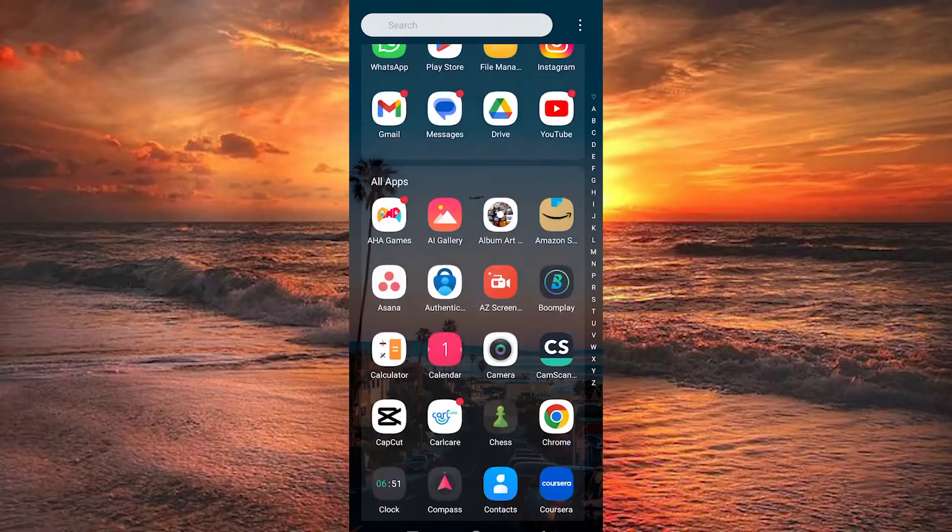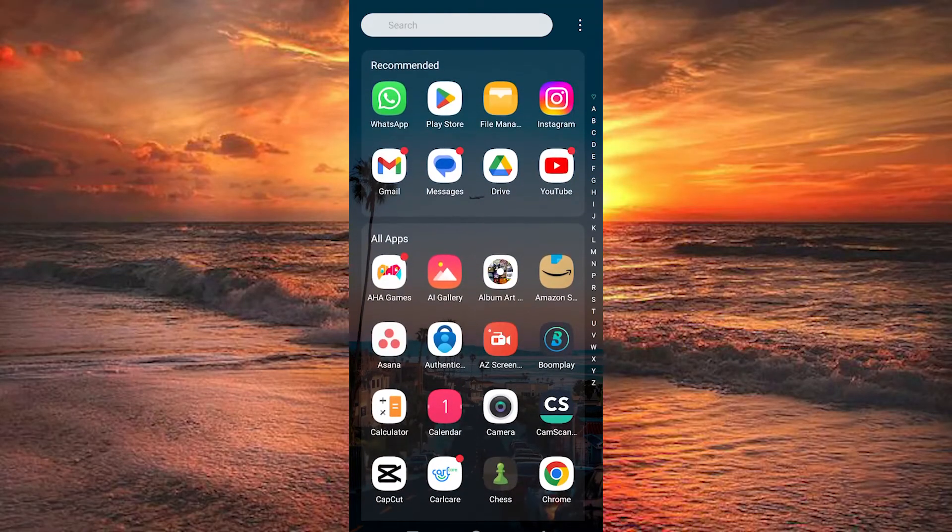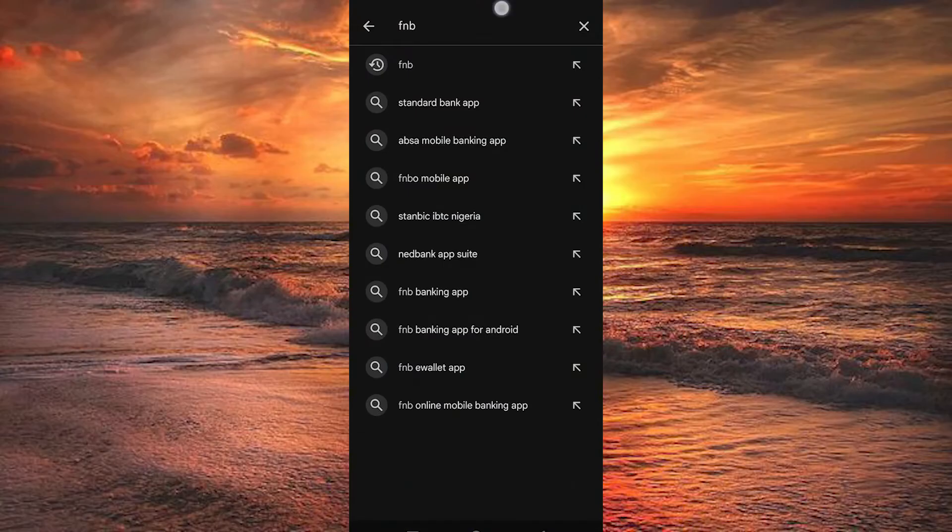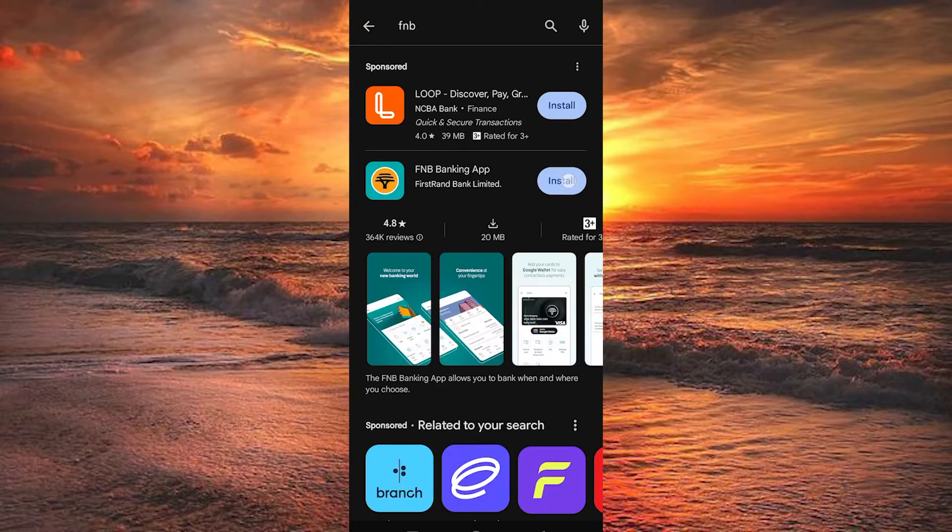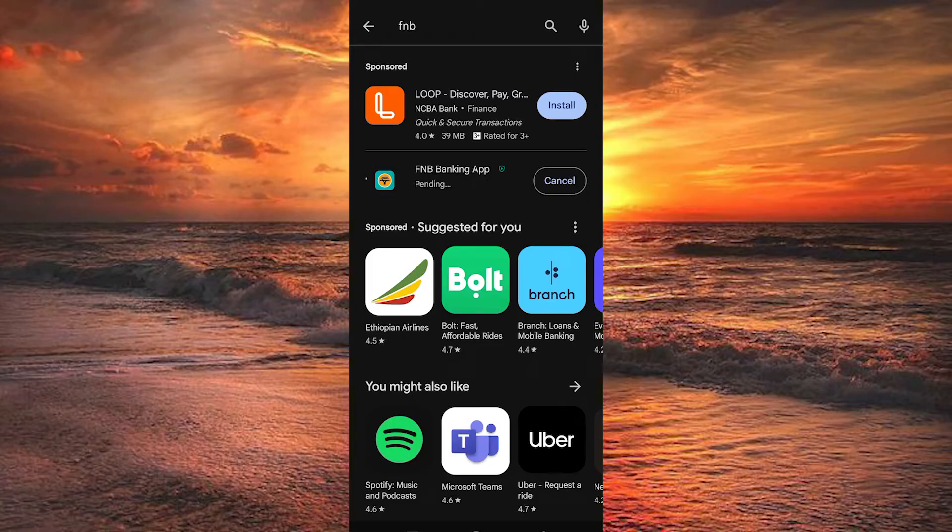First step is to actually download FNB app on your mobile phone. You can do this by going to Play Store or App Store. Search for it here. Once in, click on install or update to update the app. Once you are done, tap on the app to open it.